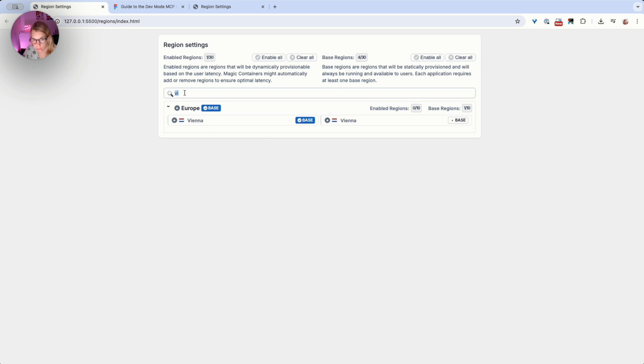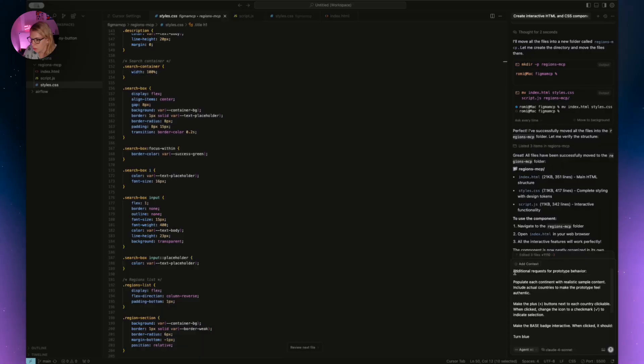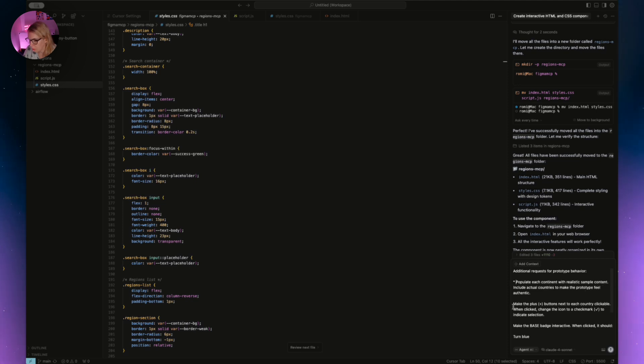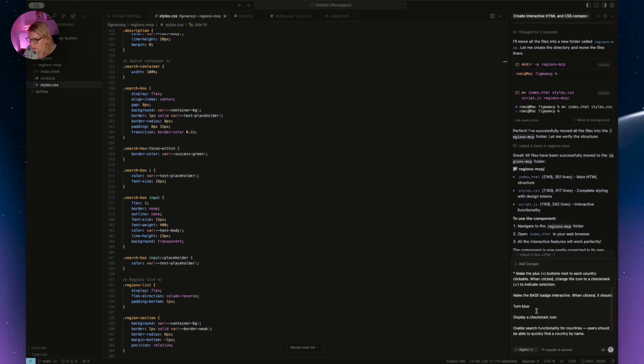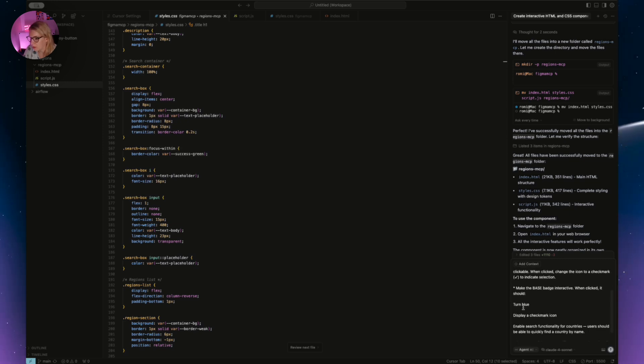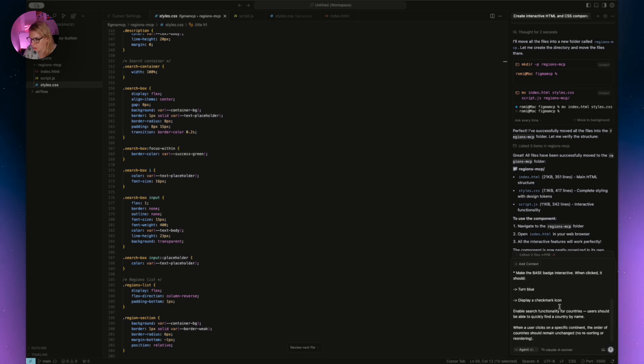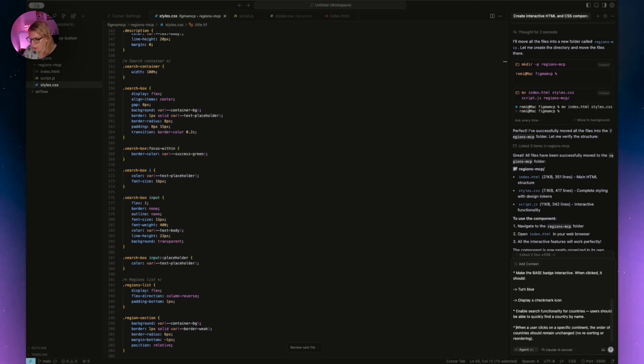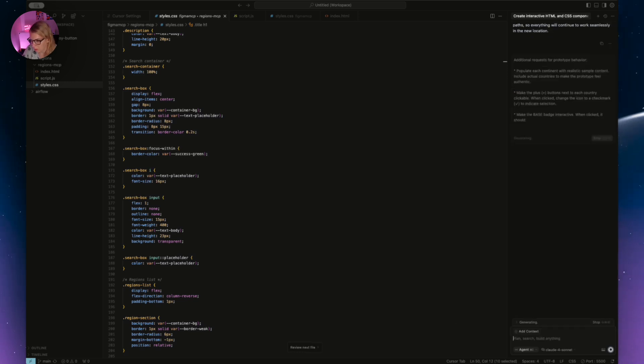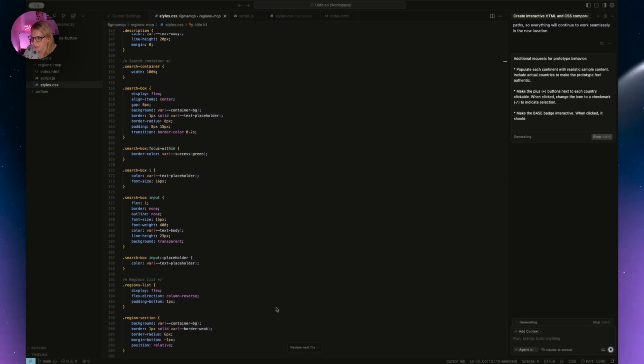What I want to do is that if I write Vienna, I get Vienna. And if I click on base, this will be colored. Also, if I click on the plus button on Europe, every country from Europe will be selected. So how to do this? We will go back to Cursor and add some instructions. So what I want to do now is write additional requests for prototype behavior. We said that we want to populate each continent with realistic example data so it will look real. Make the plus buttons next to each country clickable and turn them to green. Make the base badge interactive—it's not just there, it has to be clickable and then it has to turn blue. And also we want the plus button to change to check mark icon. Enable search functionality for country so it will look real. And when a user clicks on specific continent, the order of country should remain unchanged because right now, as you can see, when I clicked on specific continent it changed. And that's it. Now we just press enter and it will start regenerating our files.